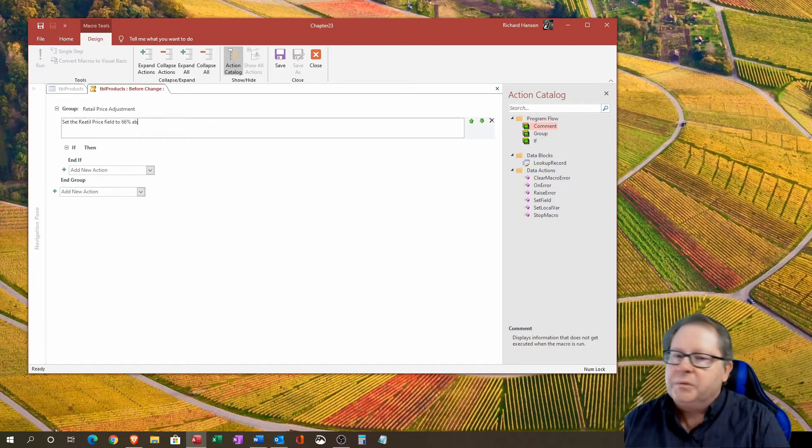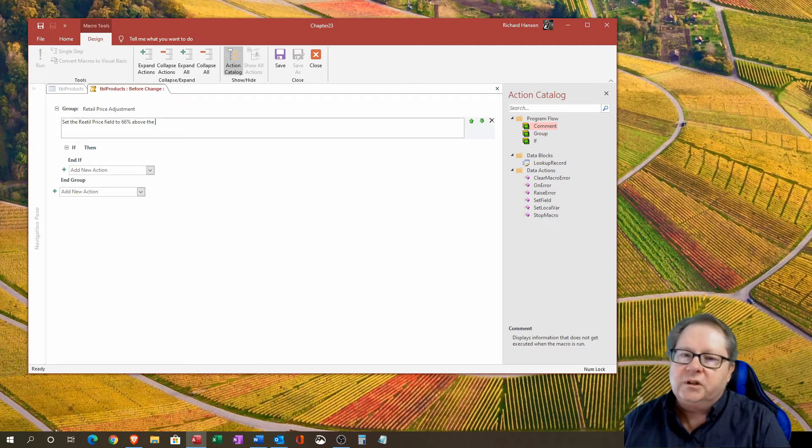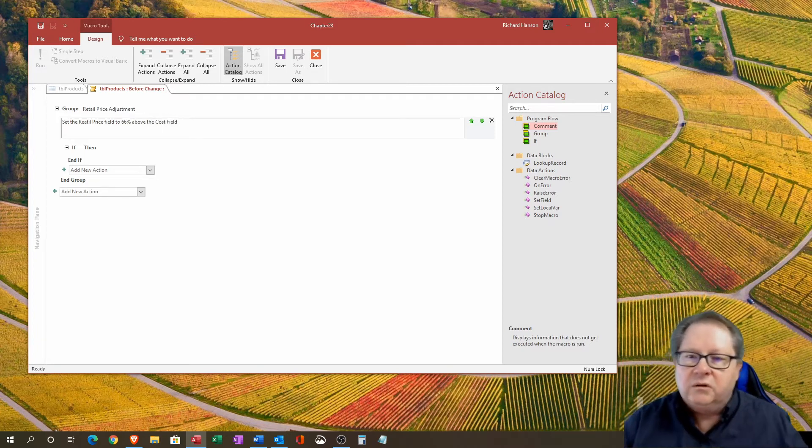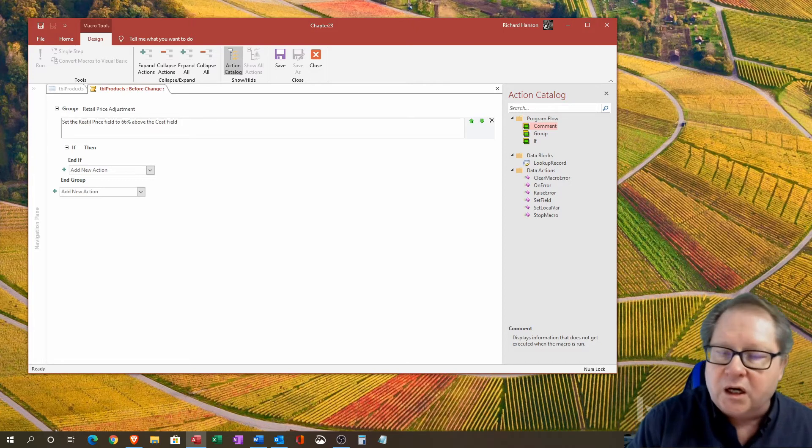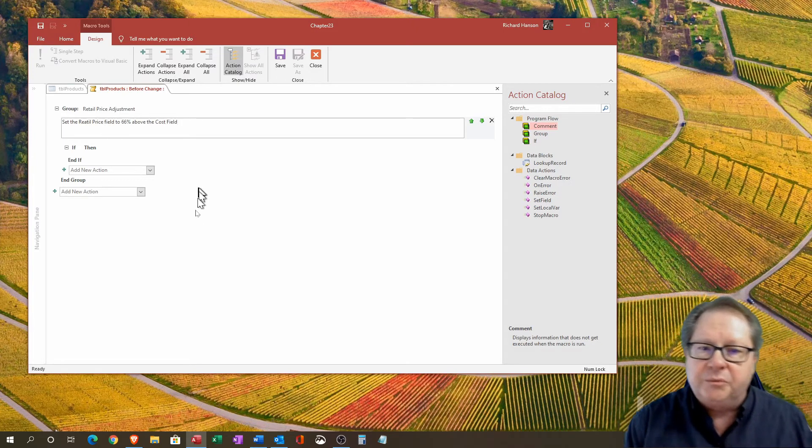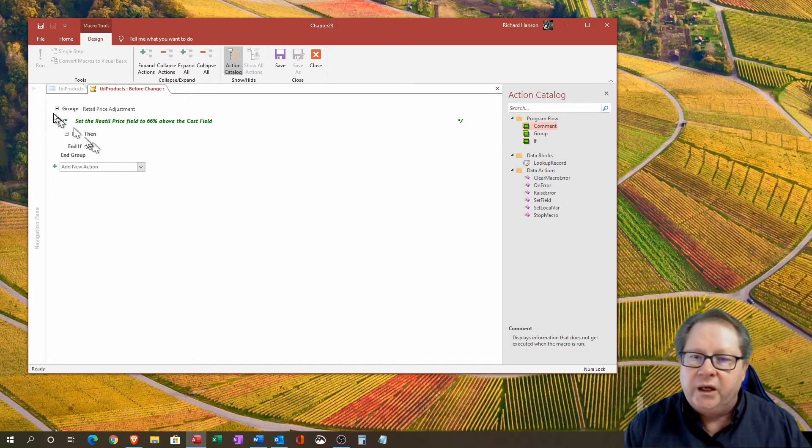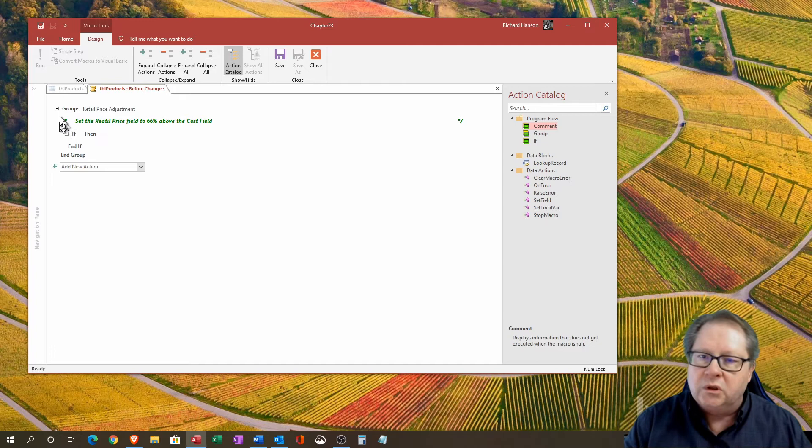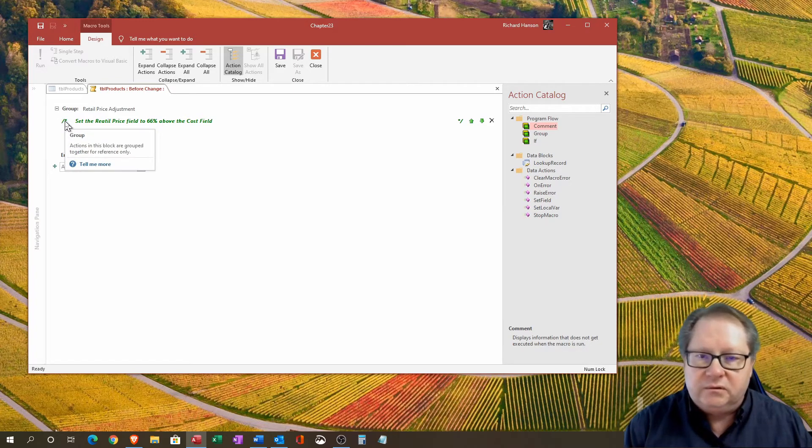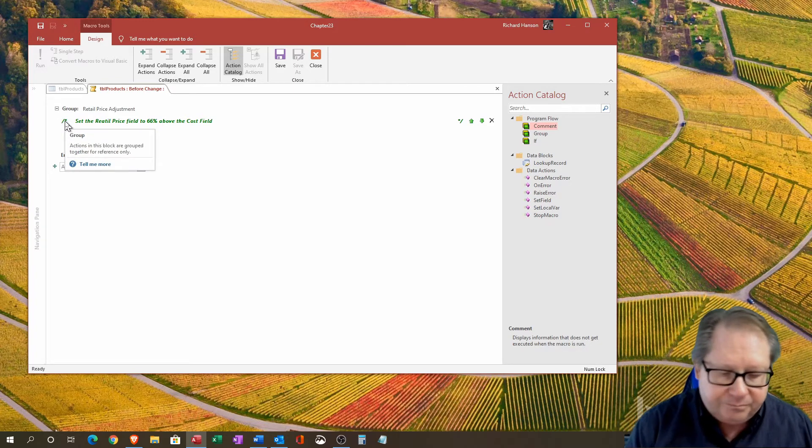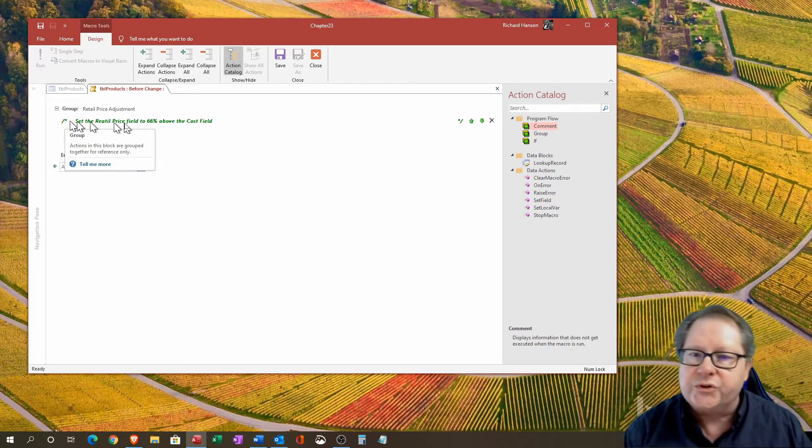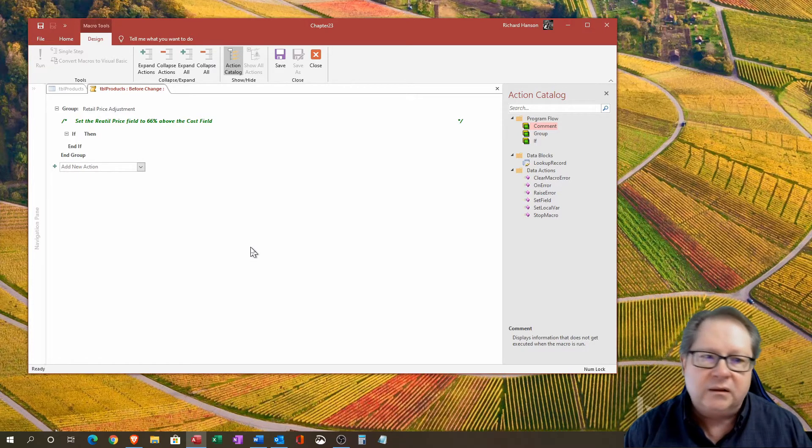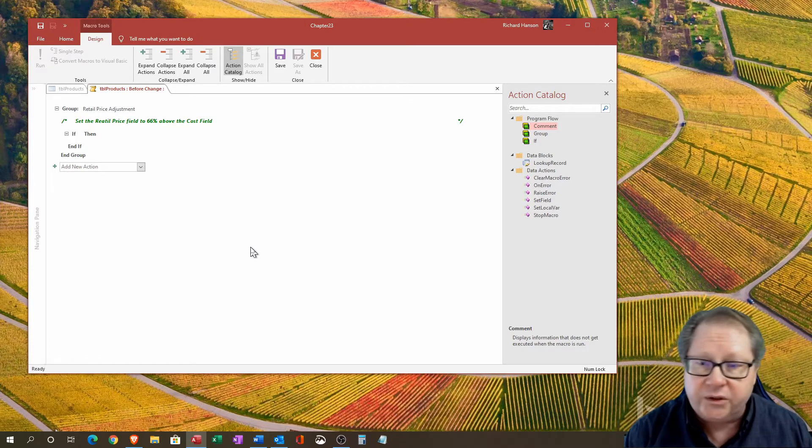percent above the cost field. So there's my comment to let people know what's going on here, and notice it has this slash asterisk to denote that it's a comment in the code.